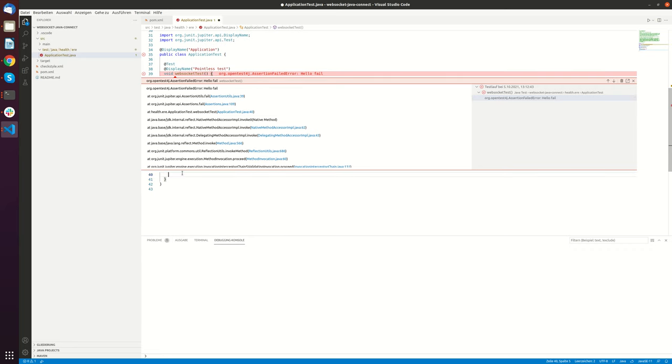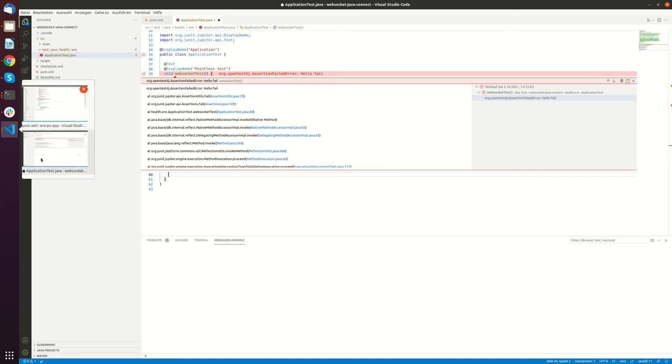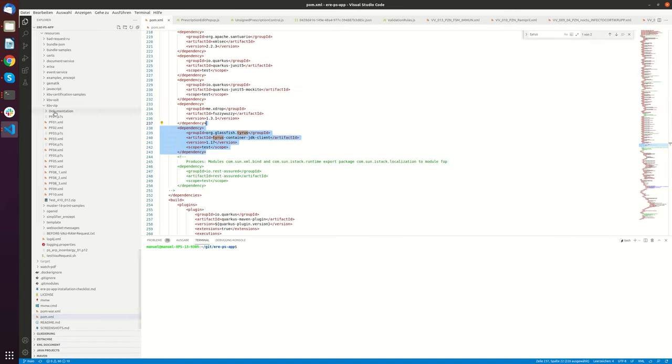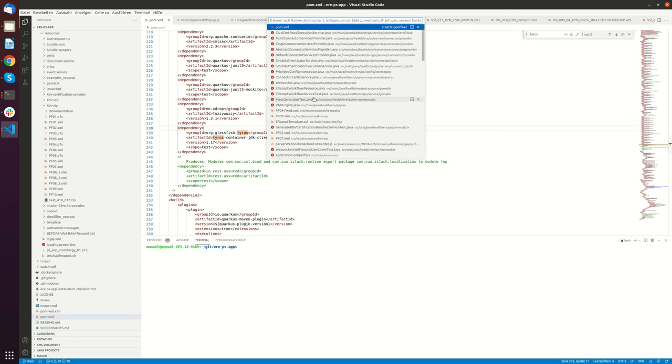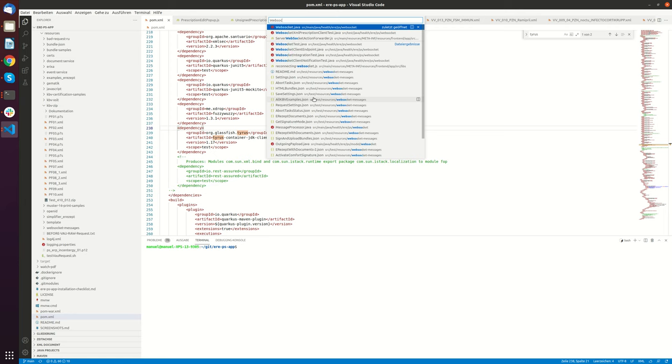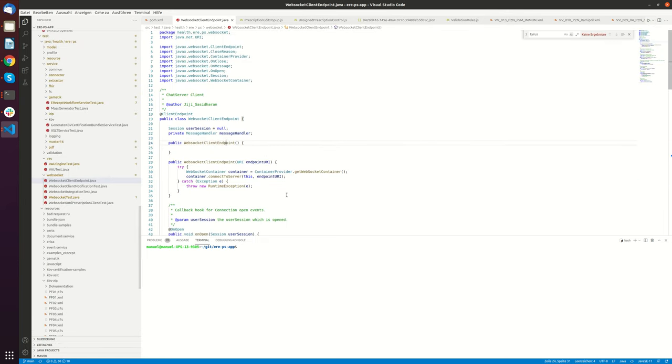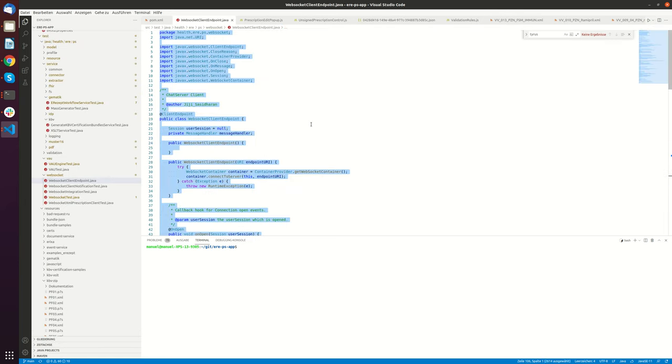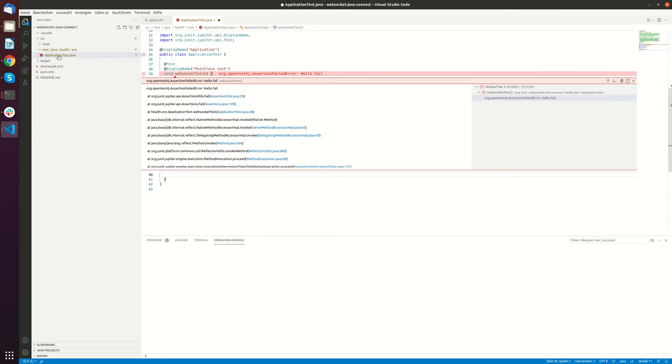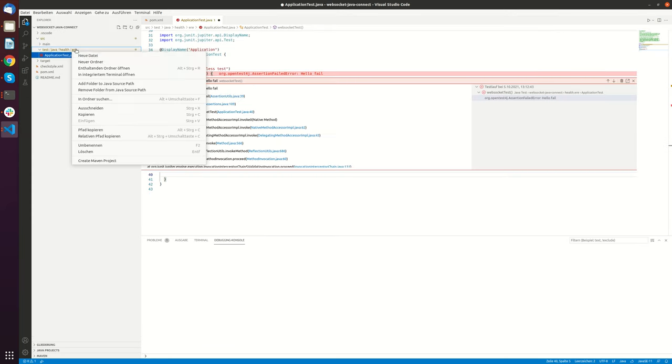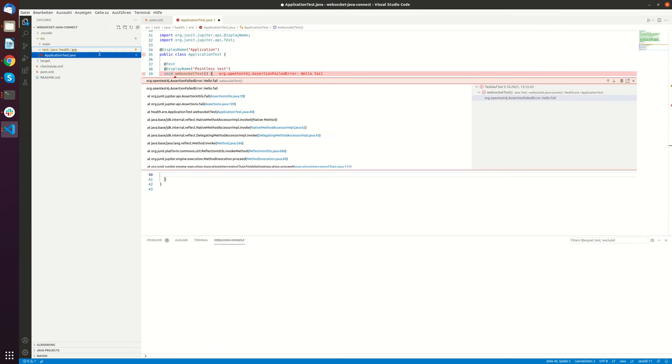And now we have to implement a WebSocket. For doing this I will copy a predefined implementation in the ewe.ps application. So there is a program called WebSocket client endpoint. This one here.